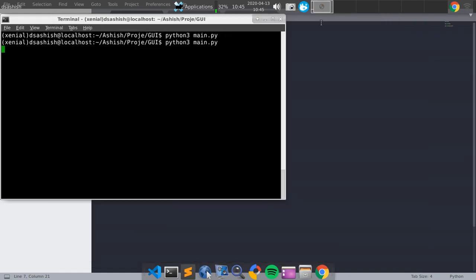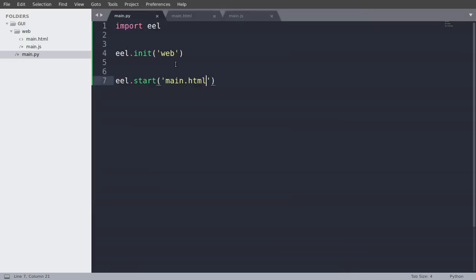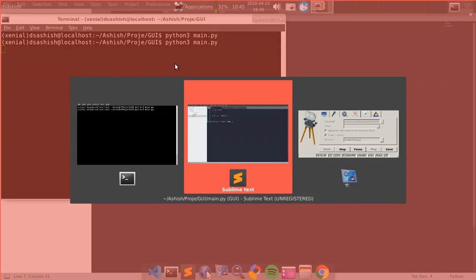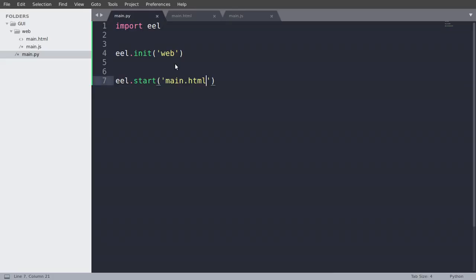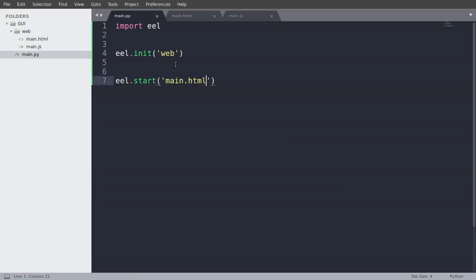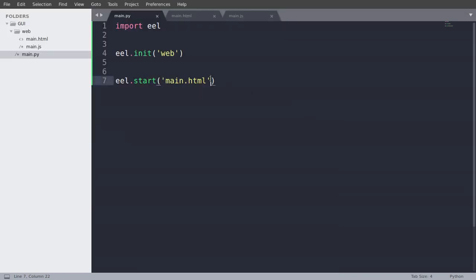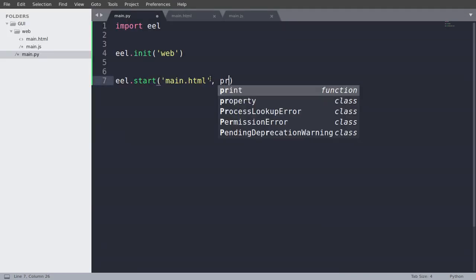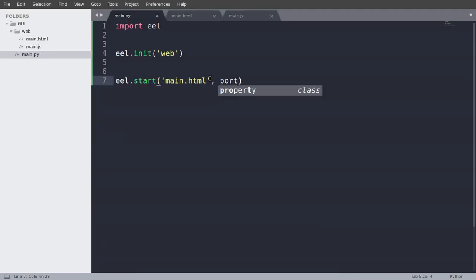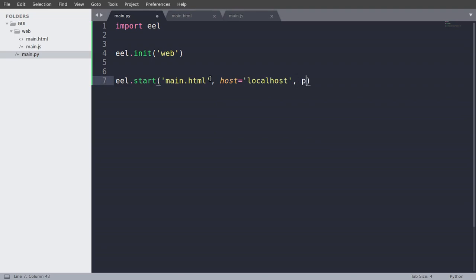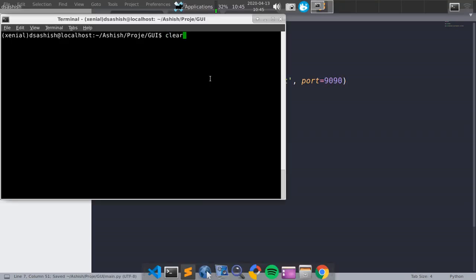So now there might be a case where you face an error something like socket error, the port is not defined. So in that case, what we have to do is just write host is equal to localhost and port is equal to any defined port.